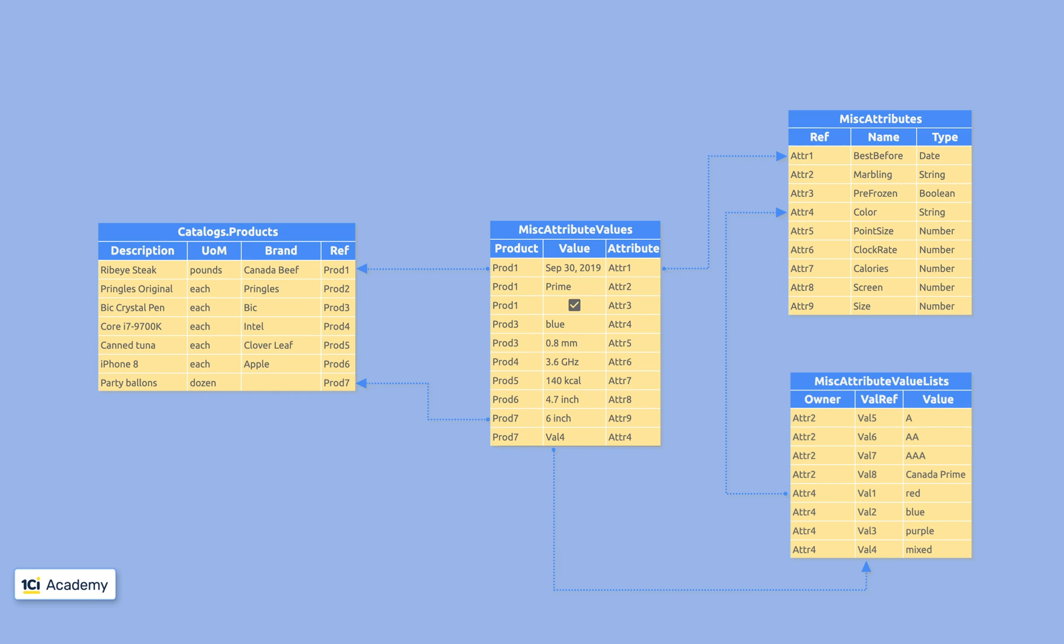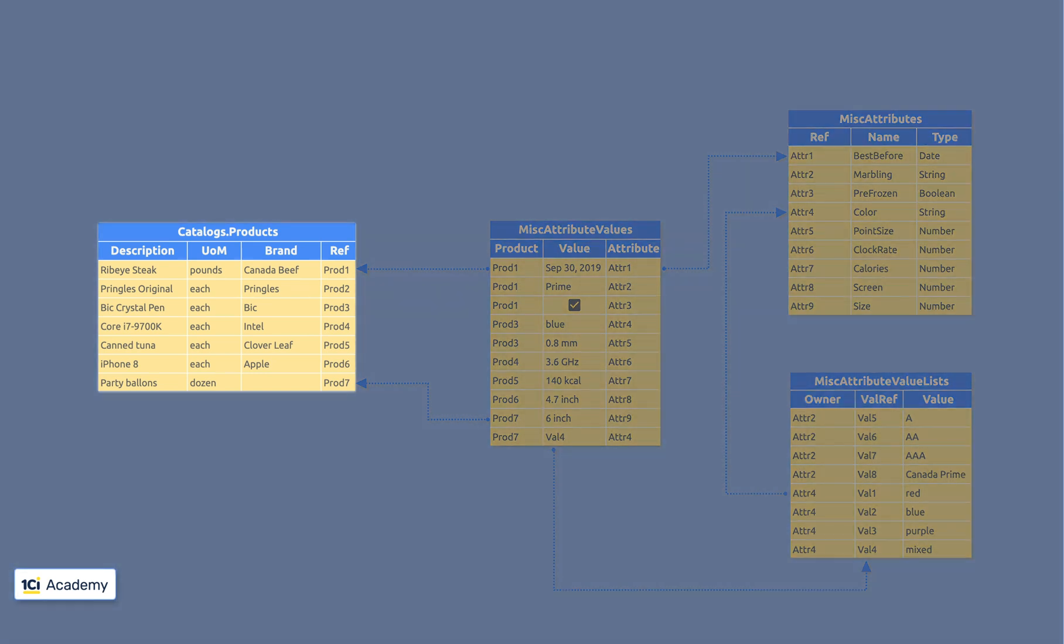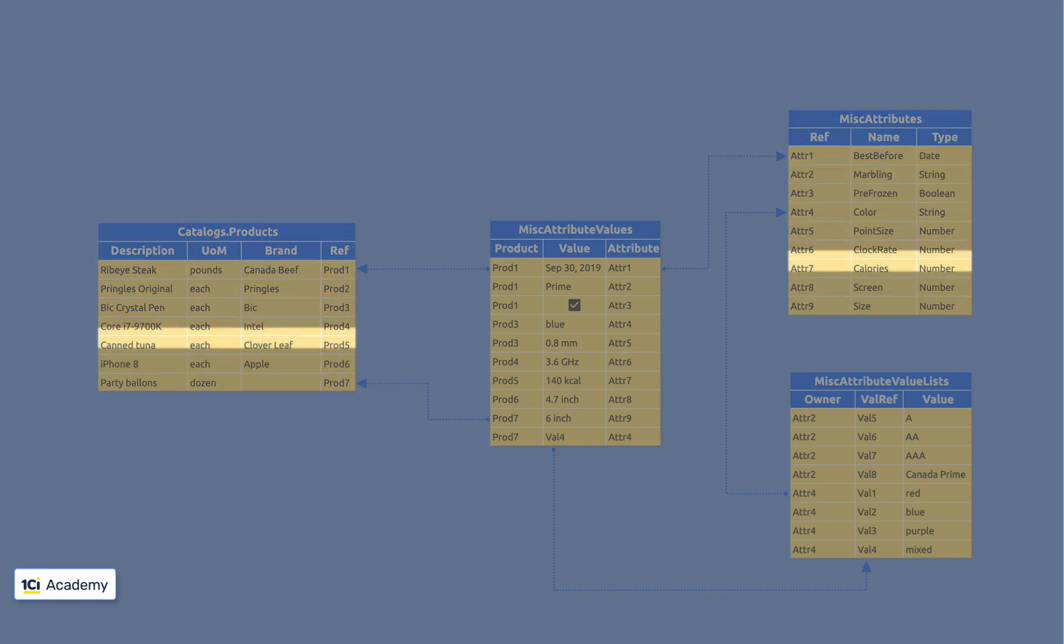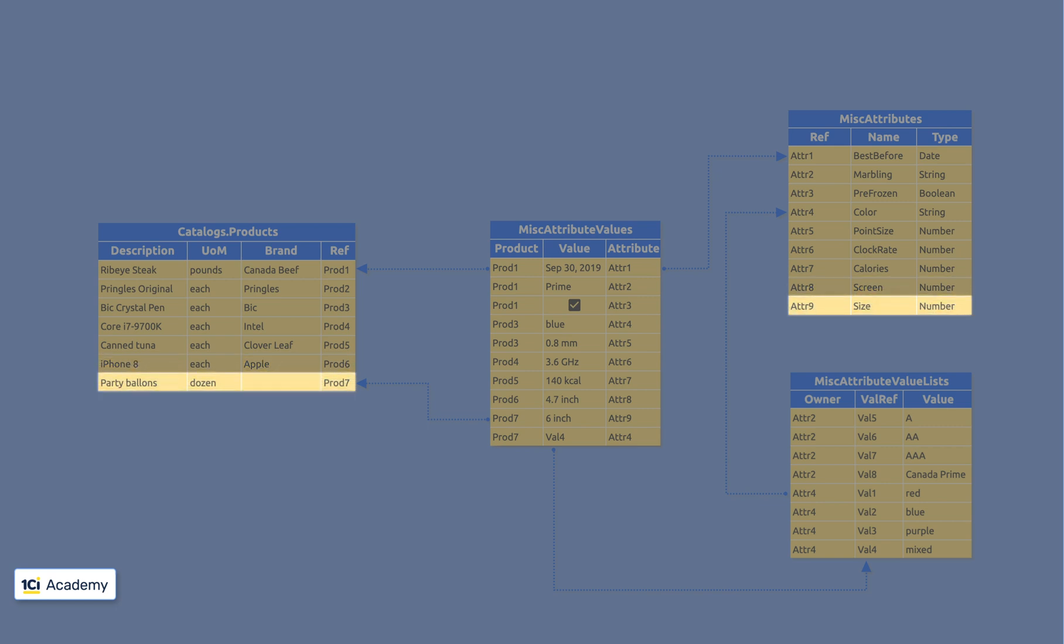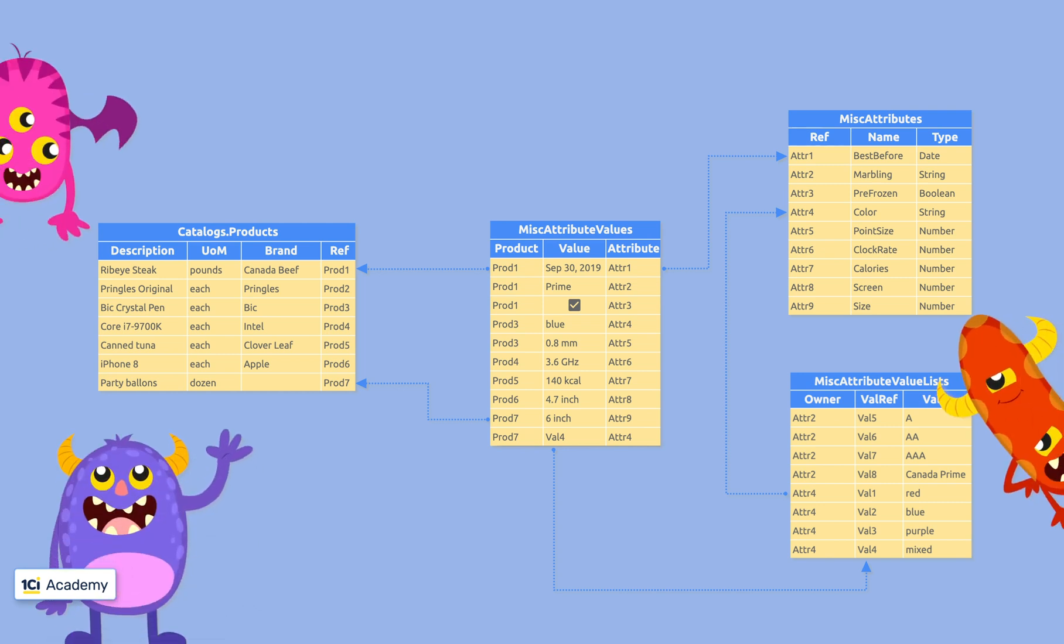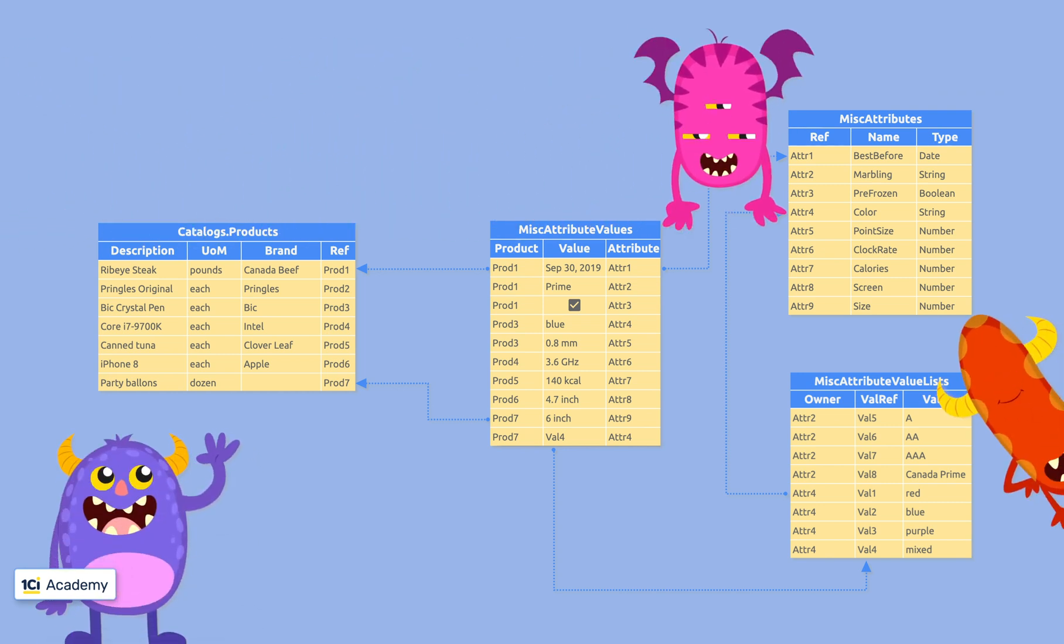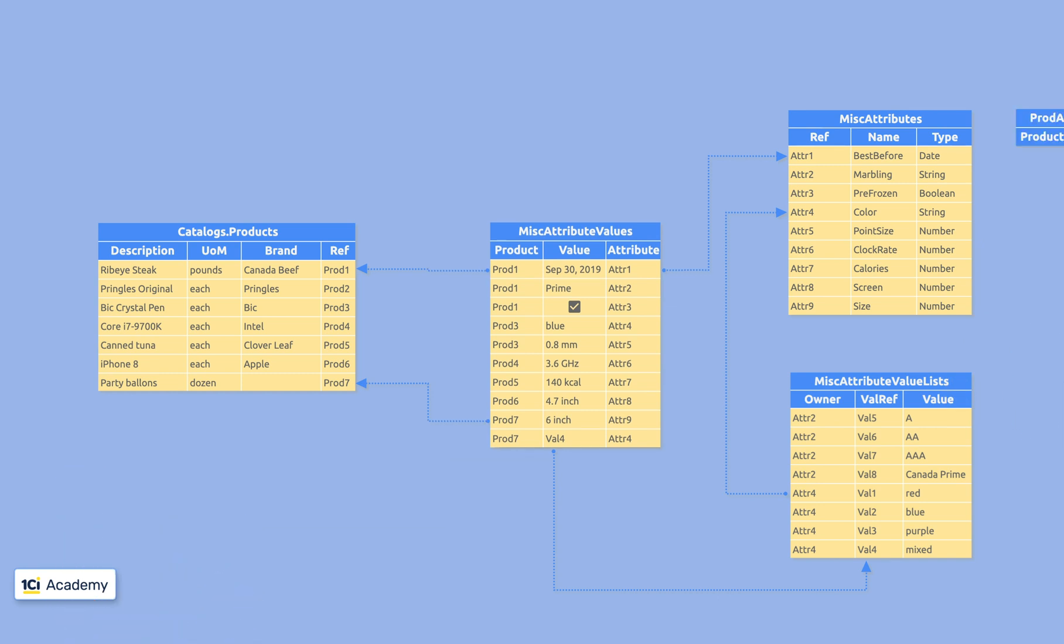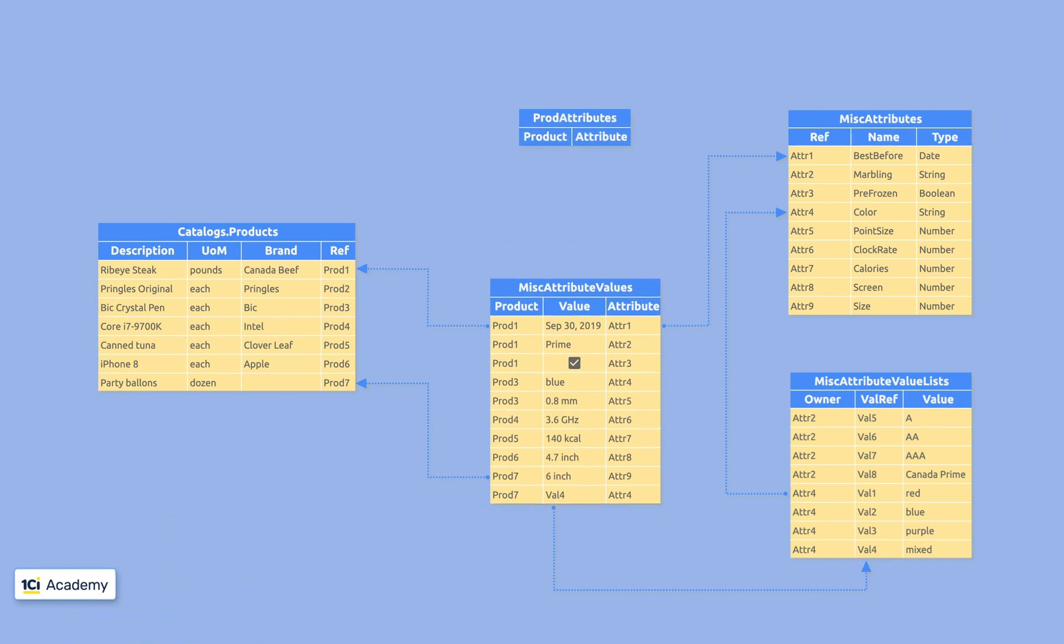What we're missing here is some kind of a connection between the product list and the miscellaneous attributes list. Every product has to know what attributes make sense for it, so a user is presented with meaningful attributes only and we protect ourselves from well-marbled big pens and other monstrous products.